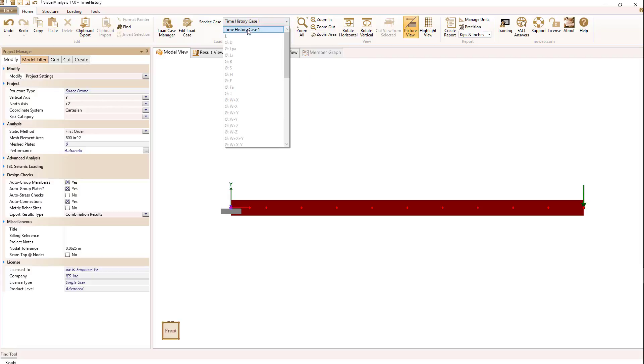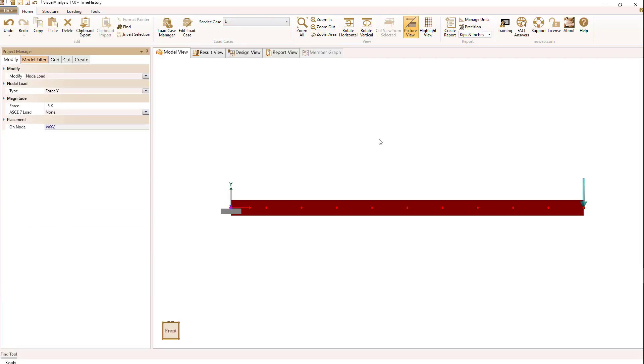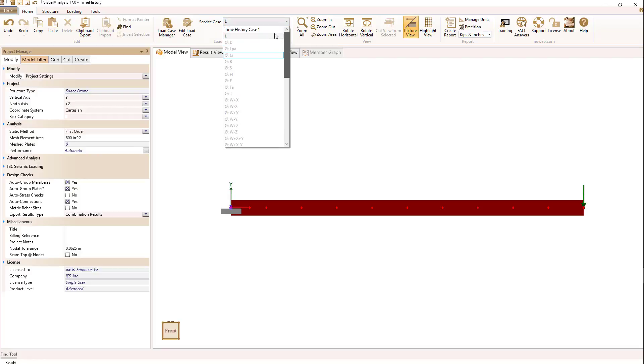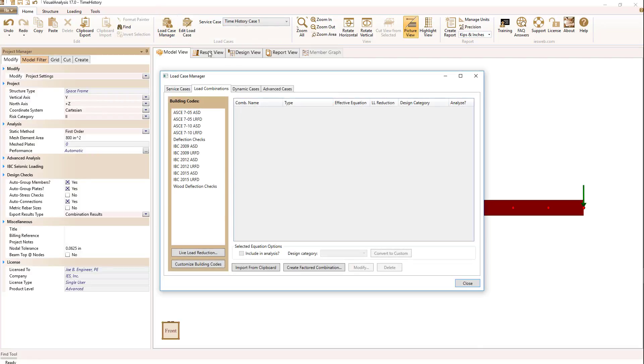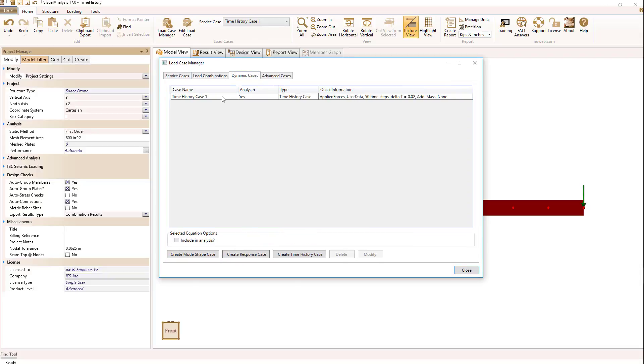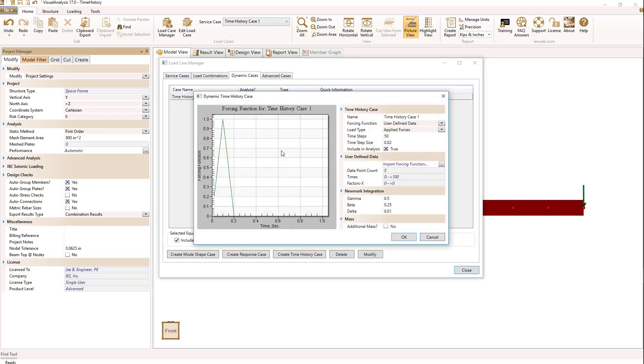I've also put that 10 kip load in a live load case L. Let's look at the time history case a little bit more by going to the load case manager. Under dynamic cases, if we take a look at it,